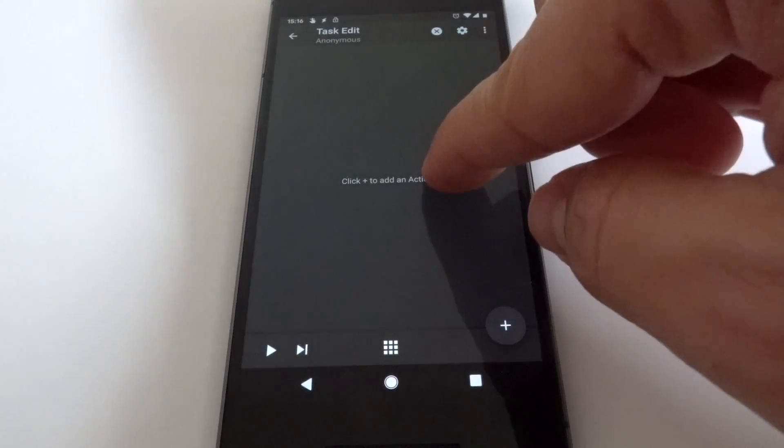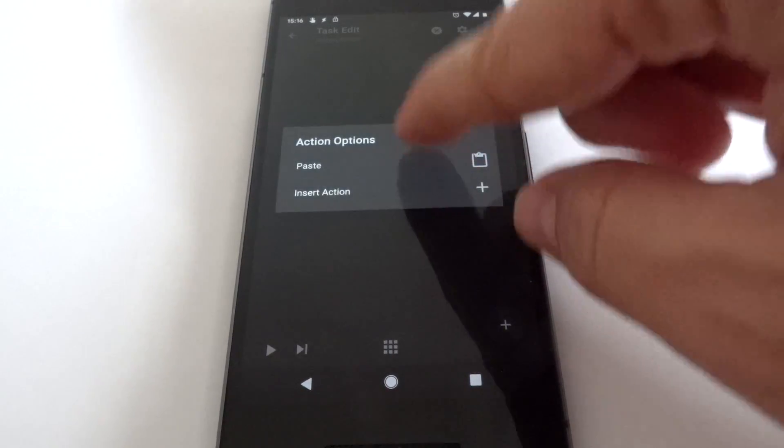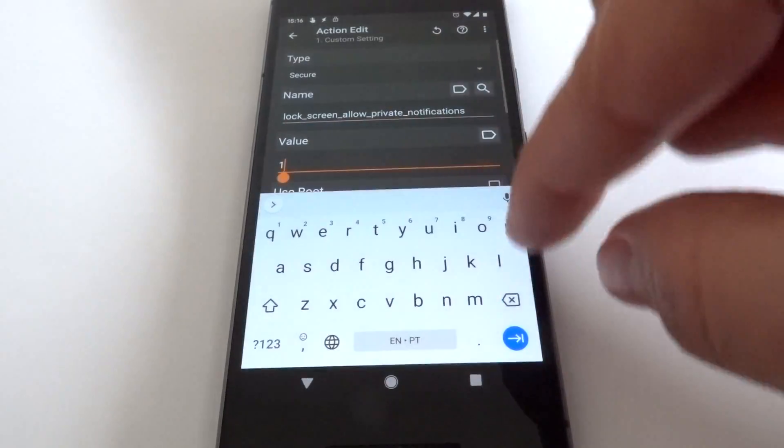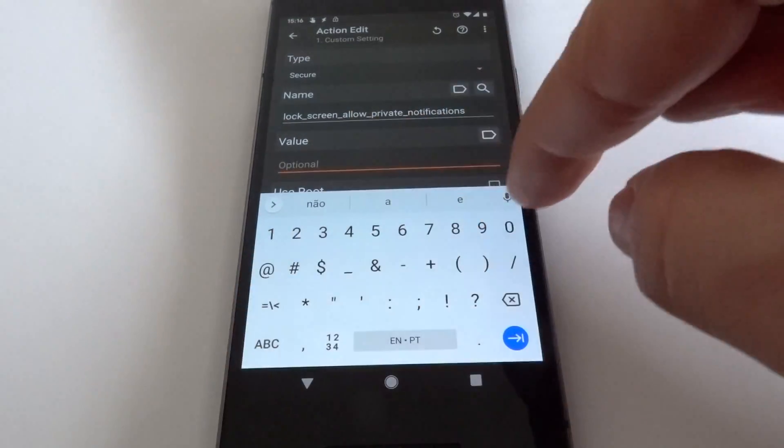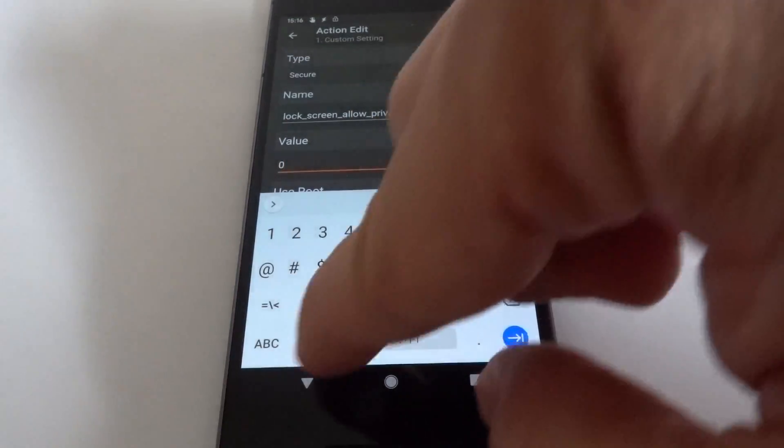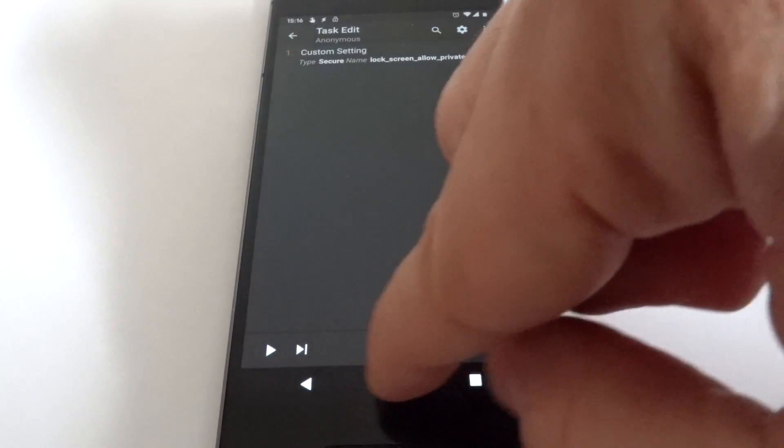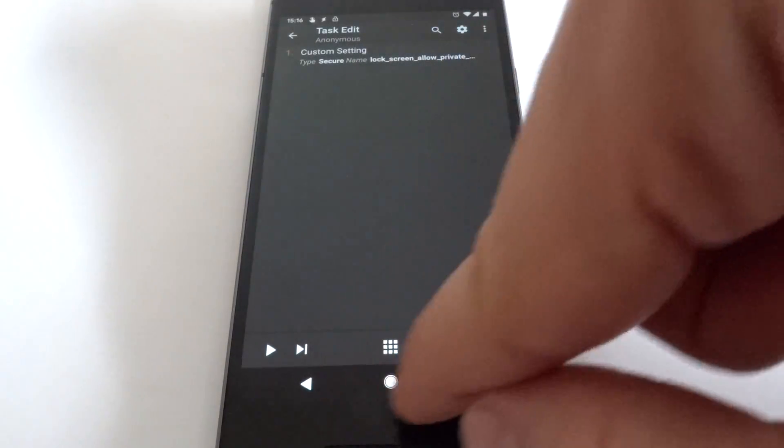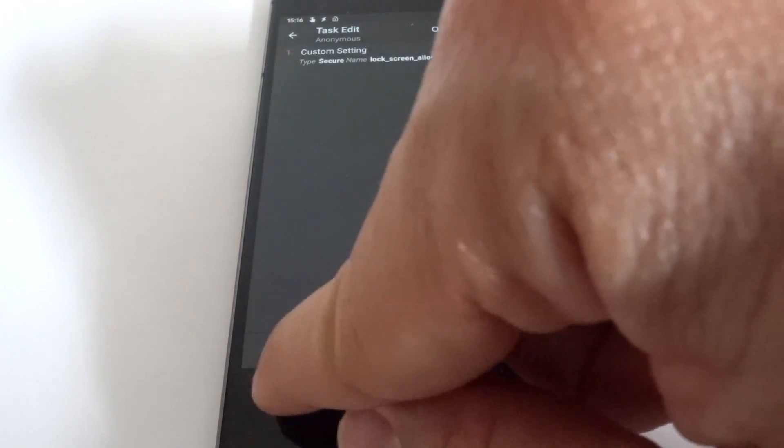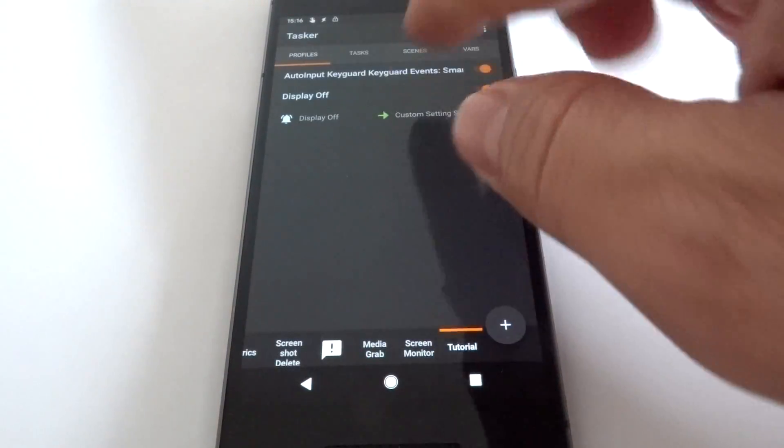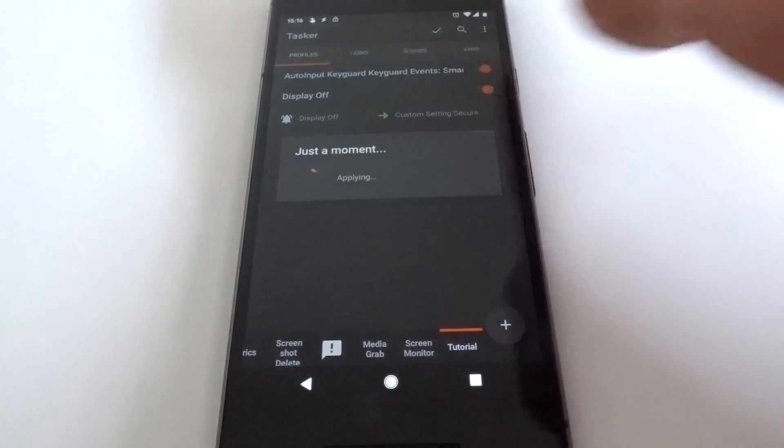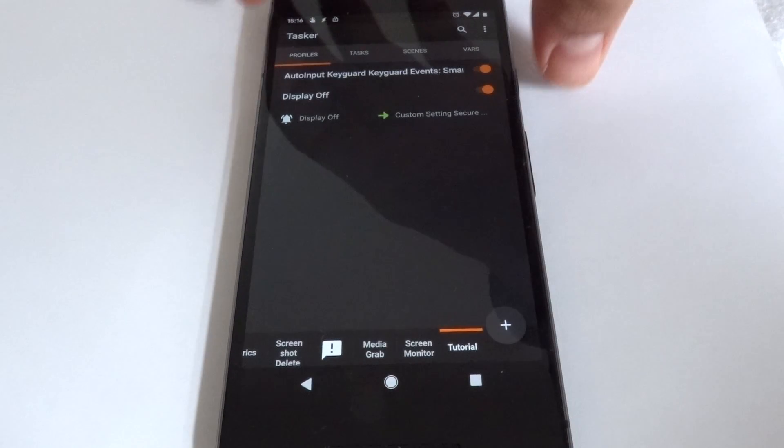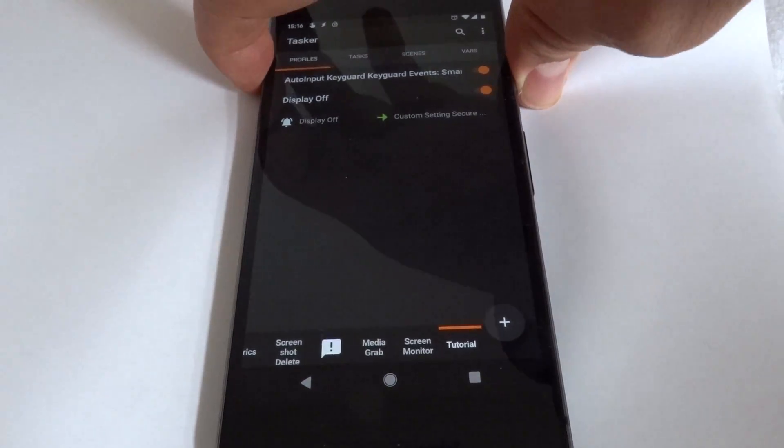And when the display is off, let's set this to the opposite setting, which is zero. And now let's see if it works.